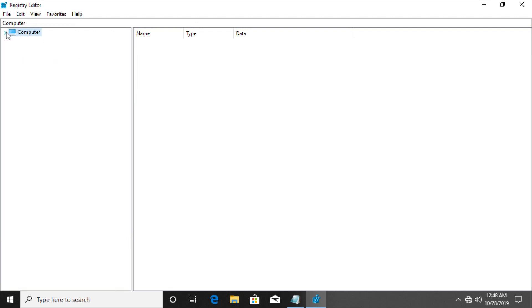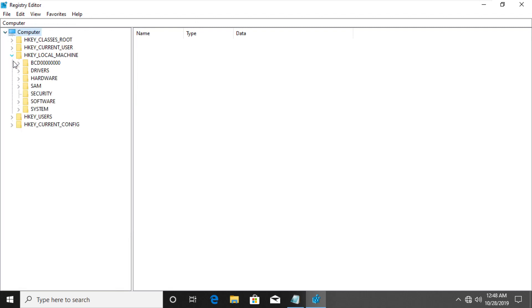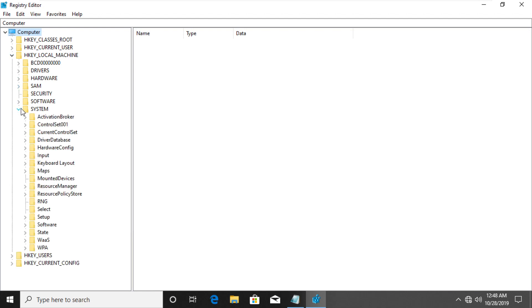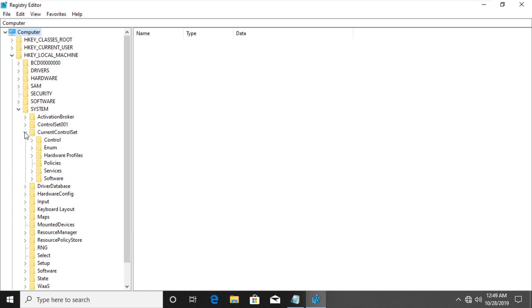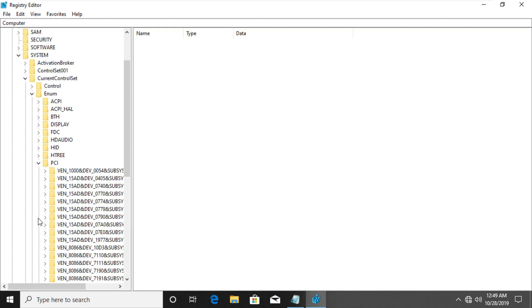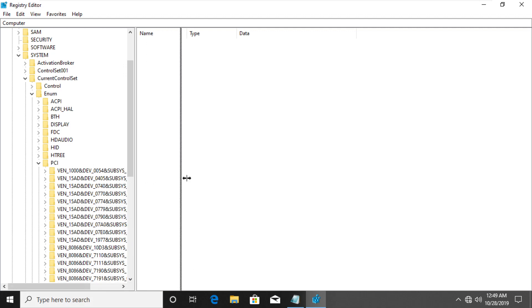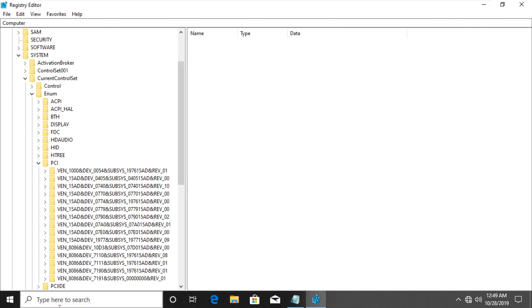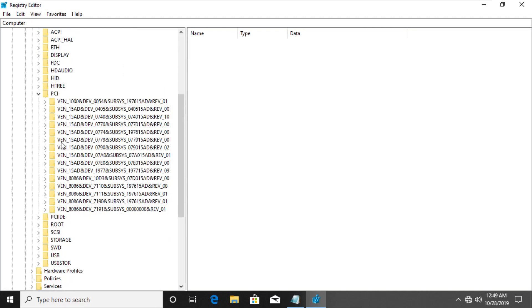In Registry Editor, expand HKEY_LOCAL_MACHINE. Then System. Then go to CurrentControlSet. Then Enum. Here we need to select our copied ID. Open Notepad and find out the right one. Take some time and select the right ID.